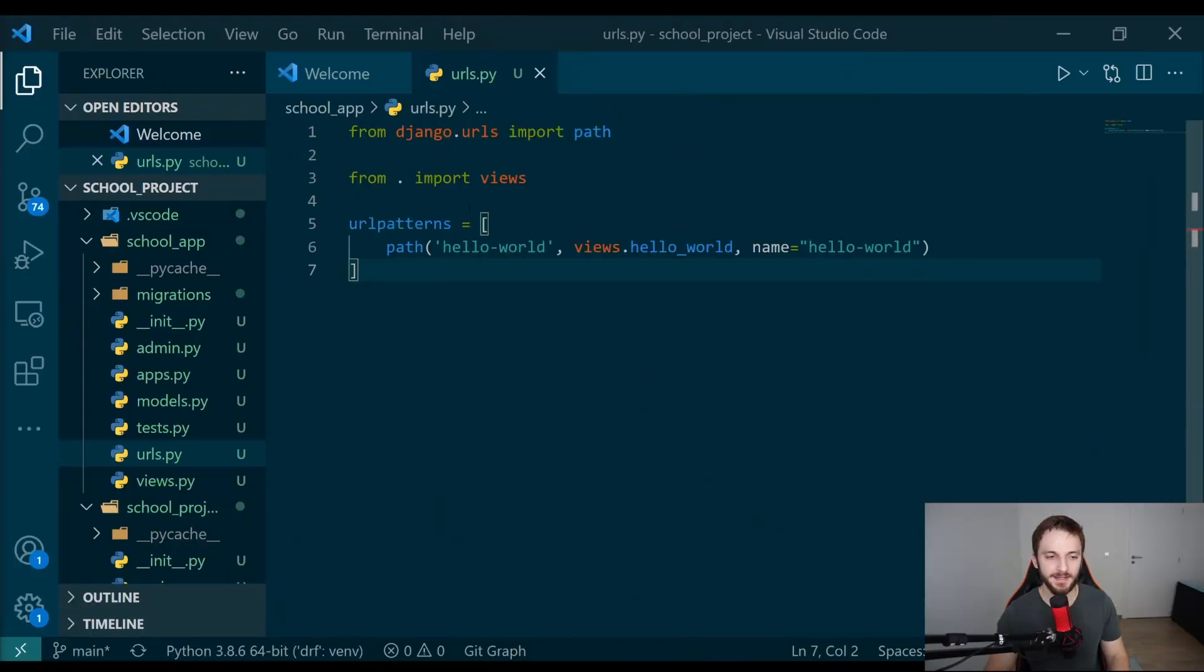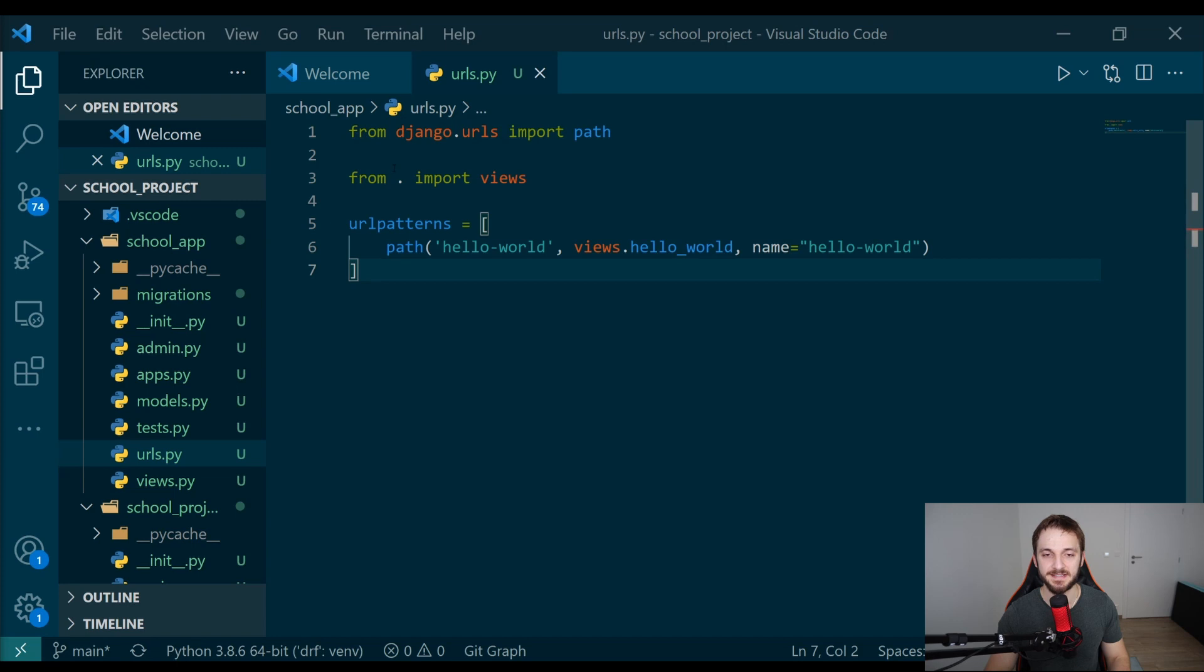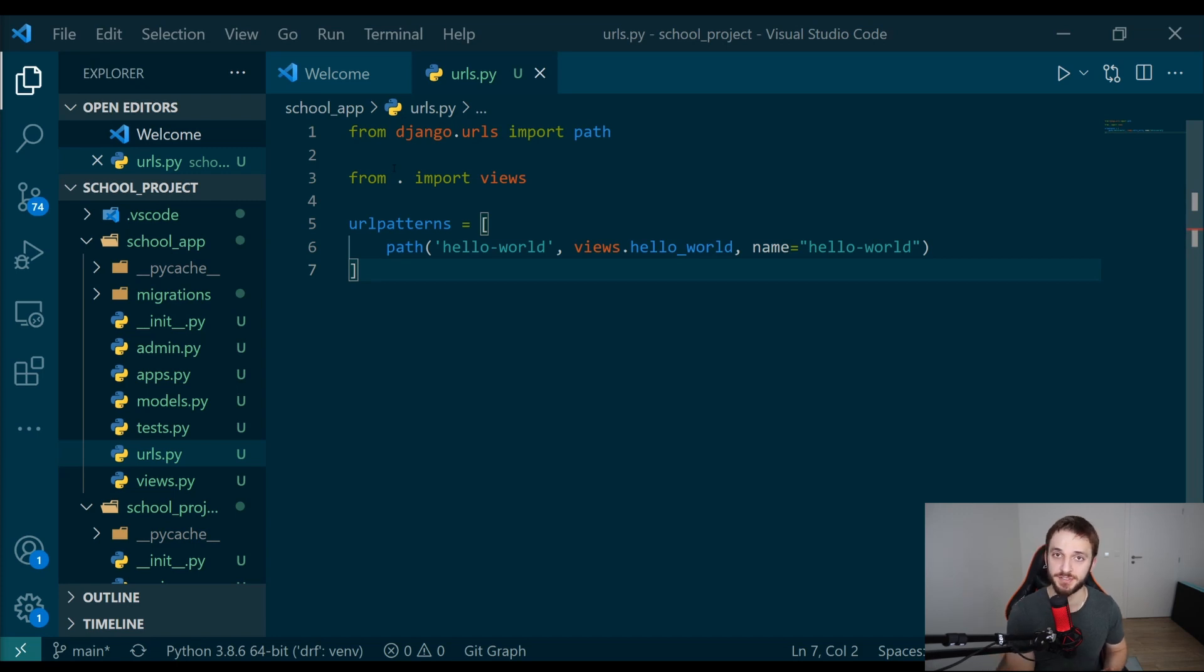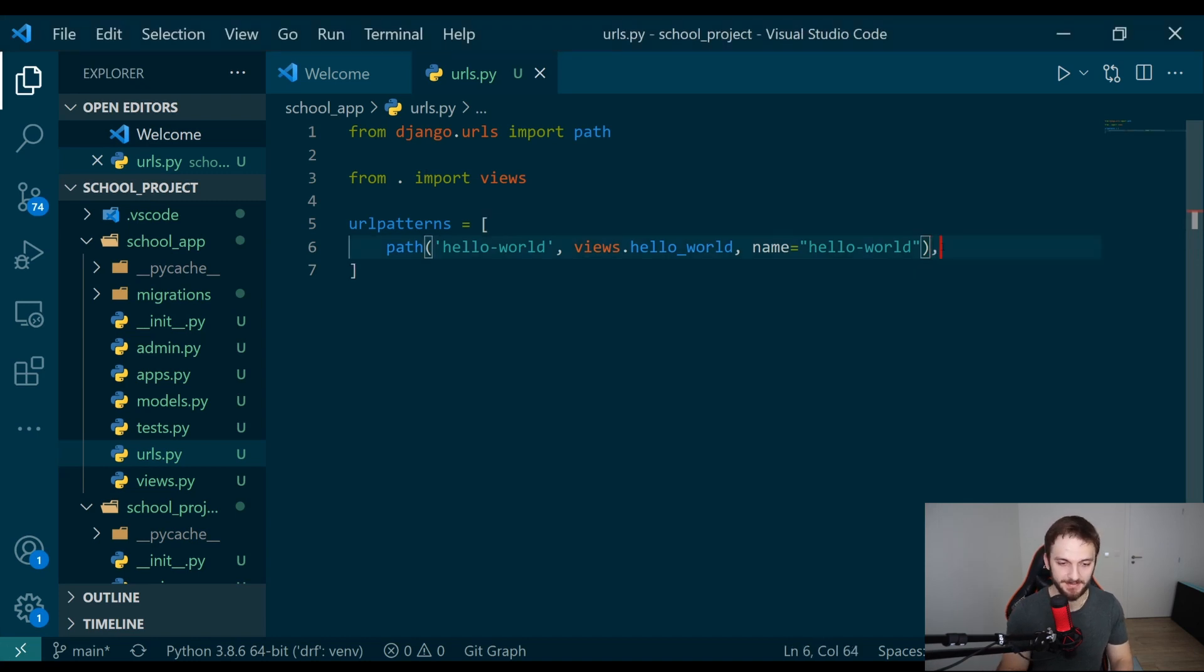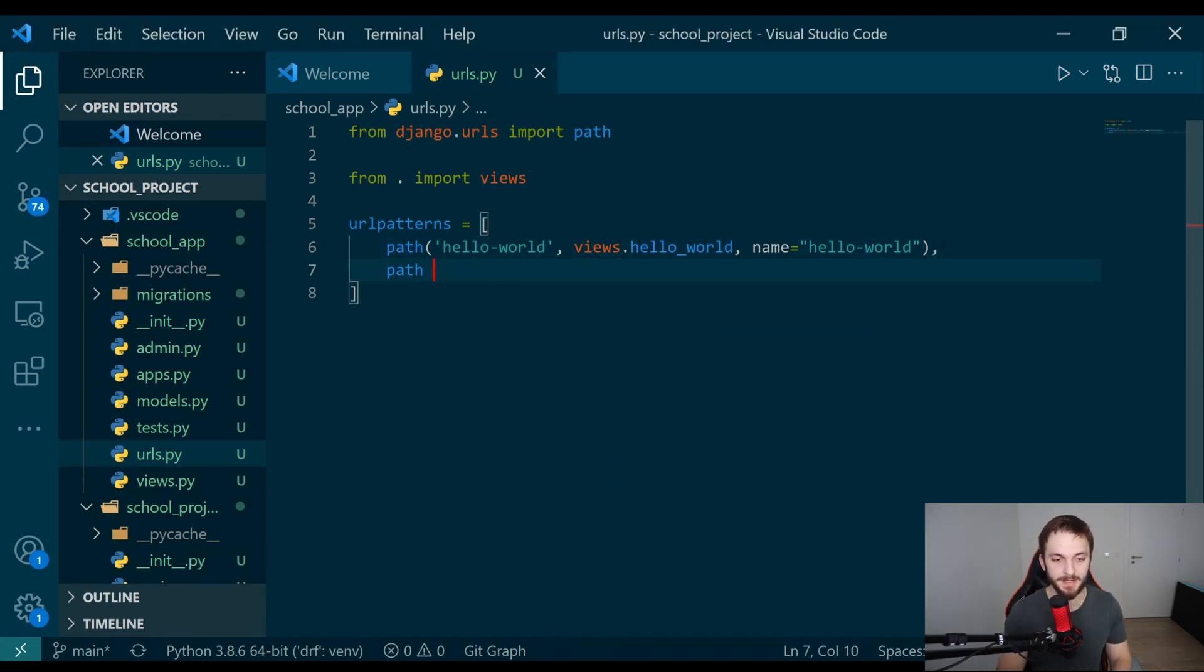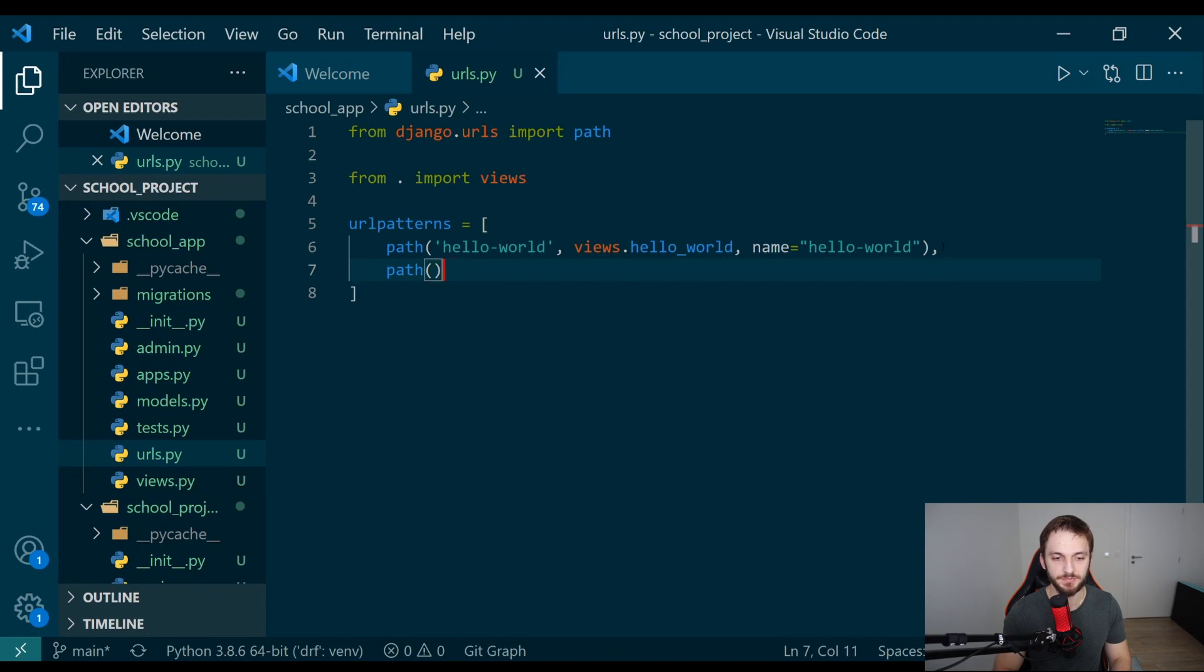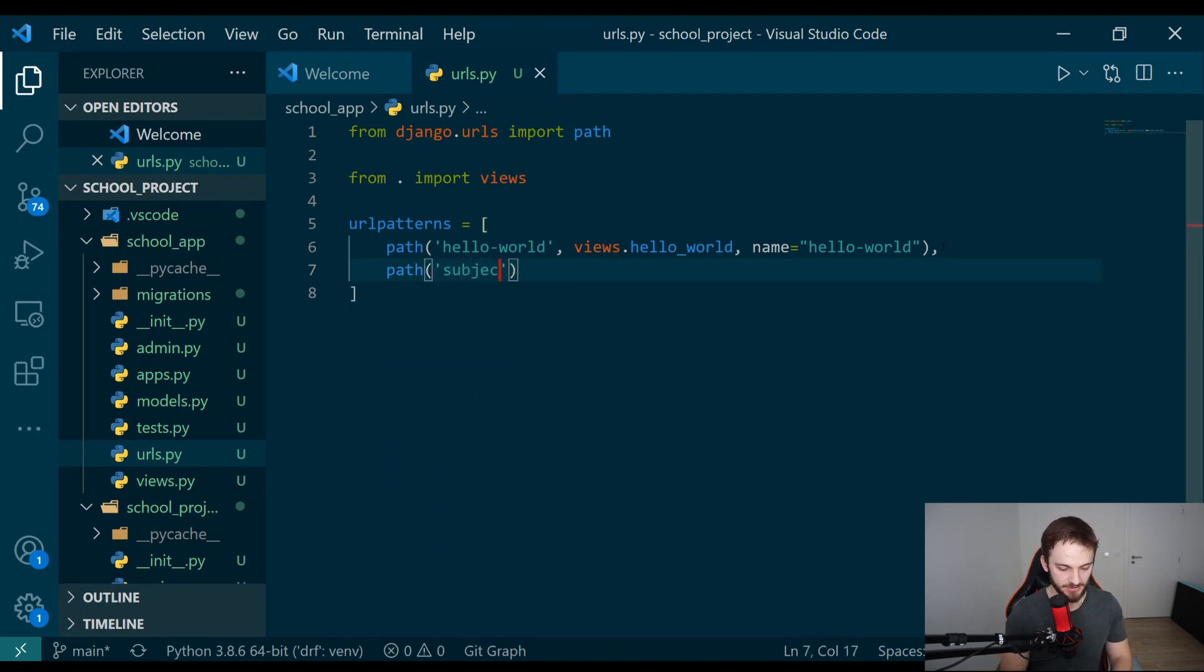So right now, I'm inside the school app slash URLs.py, as you can see at the top, and I'm using the same project which I was describing in the previous lesson. Within this URLs.py, we're going to define a new path which is going to be called subjects.